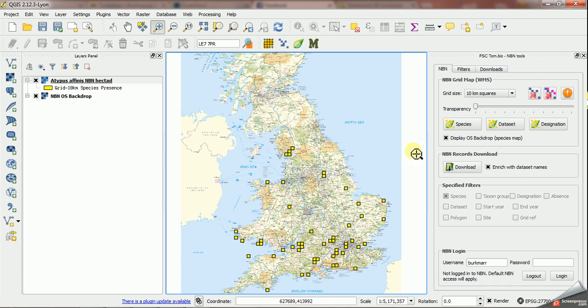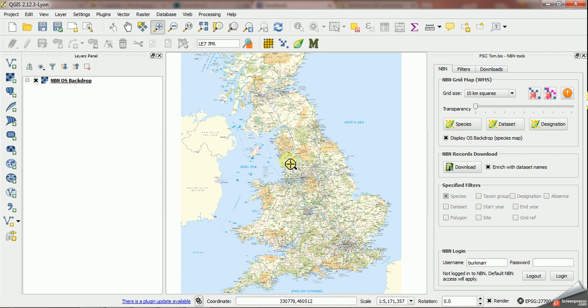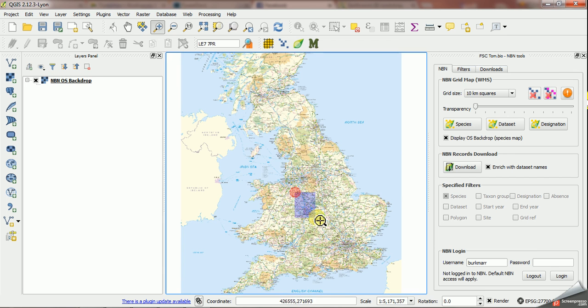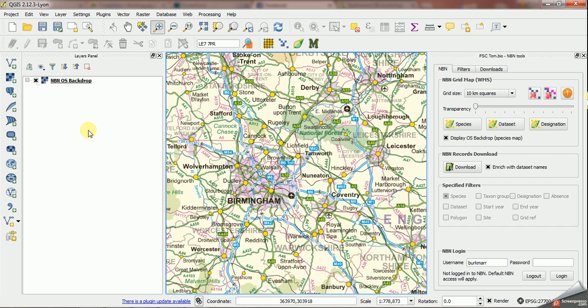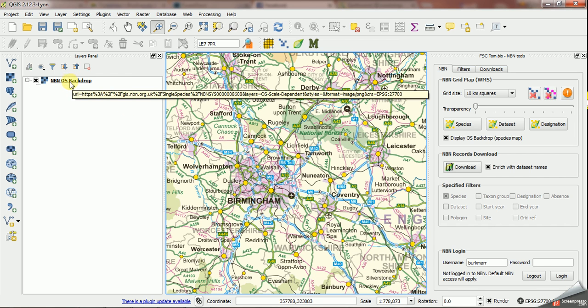Now notice what happens if I click this delete button again. It deletes the species grid map but it leaves the OS backdrop on there. So I can display any data over this and I just want to show you a quick trick about saving this as a layer definition file.